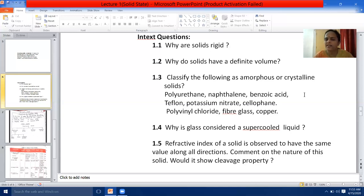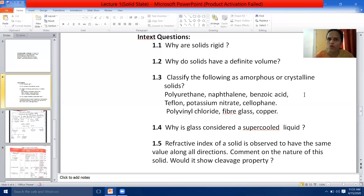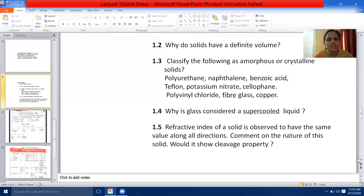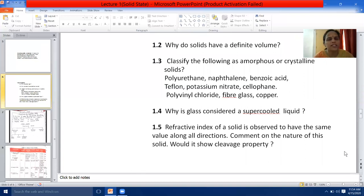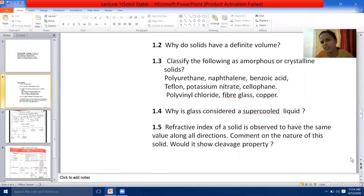Next question: why is glass considered a supercooled liquid? Glass is considered a supercooled liquid because glass is an amorphous solid — that is the first point you will write. Glass is an amorphous solid and it has got the tendency to flow, that's why glass is considered a supercooled liquid. Question 1.5: refractive index of a solid is observed to have the same value along all directions — if values are observed to have the same value along all directions, it is an amorphous solid.